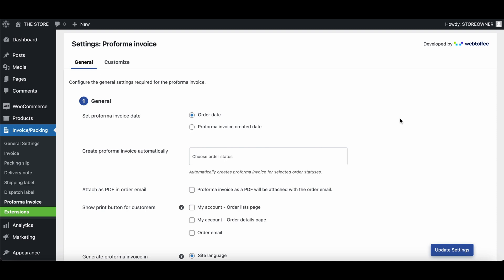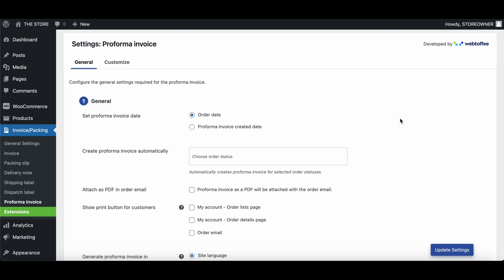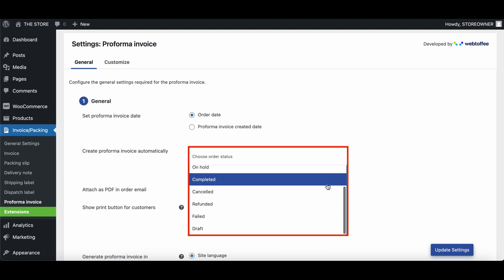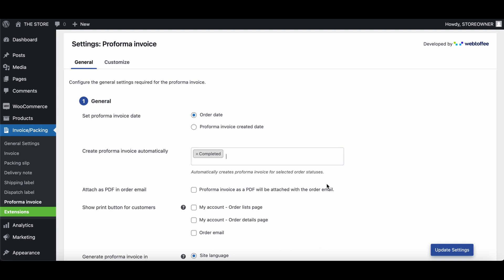Under the General section, you first get the option to select the Proforma invoice date. Choose between the order date or the date of Proforma invoice generation. To automatically generate Proforma invoices based on order statuses, select the preferred order statuses from the dropdown.